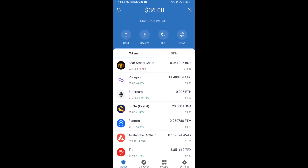Hello guys, today I am going to tell you about how to buy Baby BNB Tiger token on Trust Wallet using PancakeSwap exchange. Firstly, you will buy BNB Smart Chain — click on the buy button.